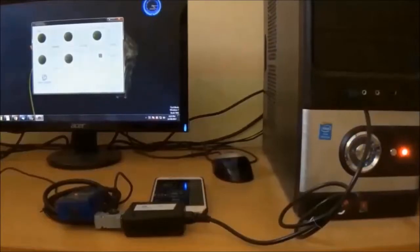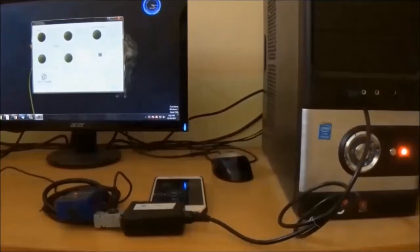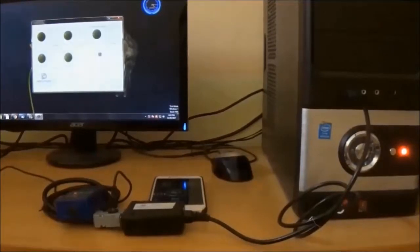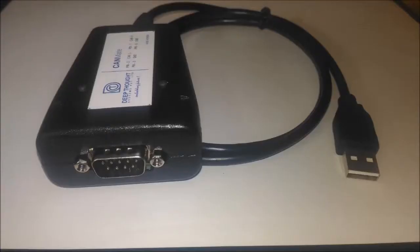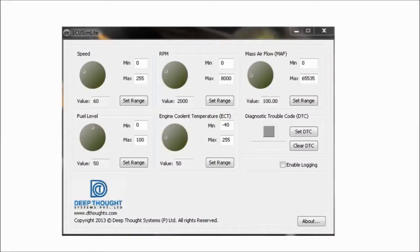In the simulated setup, first we connect the dongle to the PC through CanMate, which is our own CAN USB converter. We also have our own OBD simulator app running on Windows.